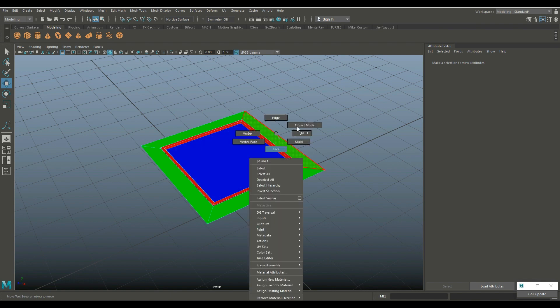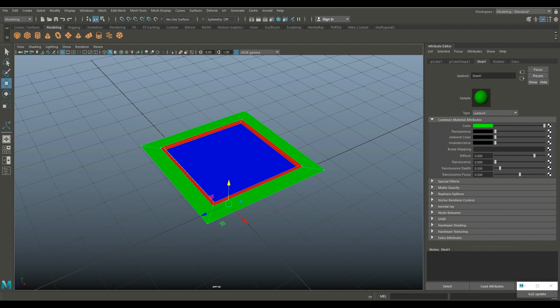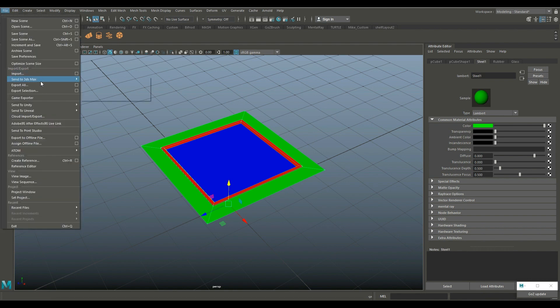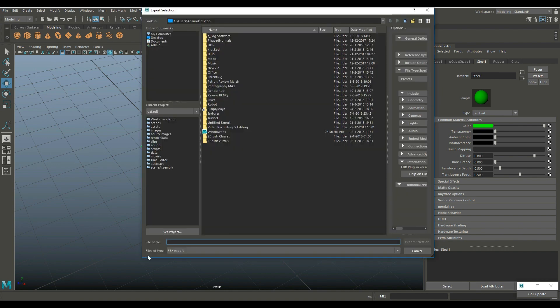We're gonna go in object mode and here you can see glass, rubber and steel. We're gonna go to File and Export Selection and let's call this glass test FBX and export it as an FBX file. I'm gonna save it on my desktop.